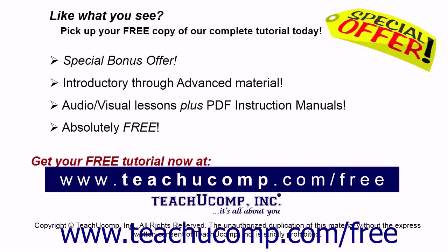Like what you see? Pick up your free copy of the complete tutorial at www.teachucomp.com/free.